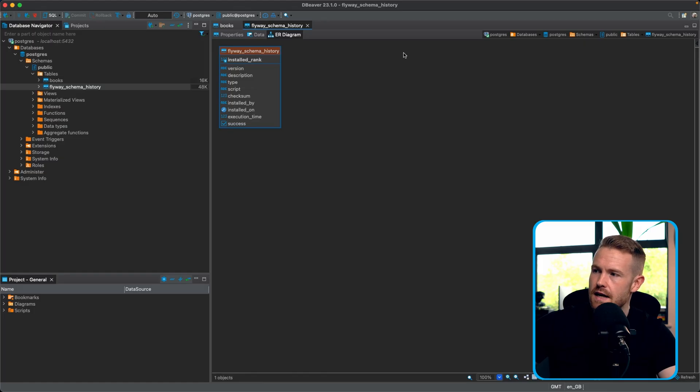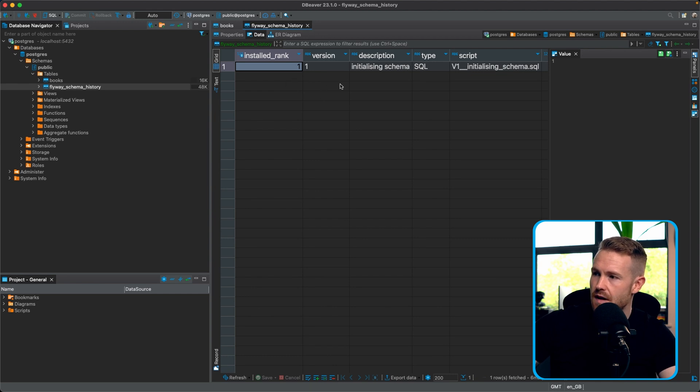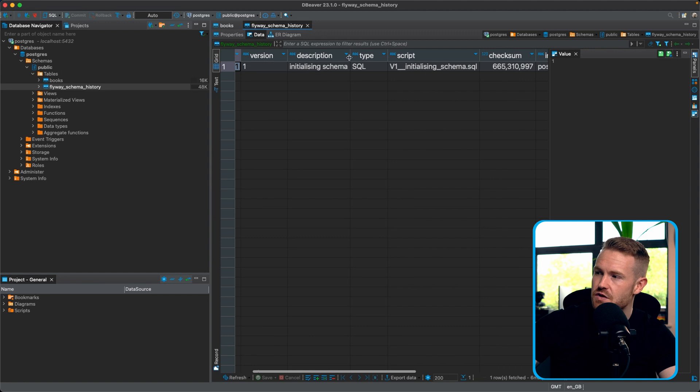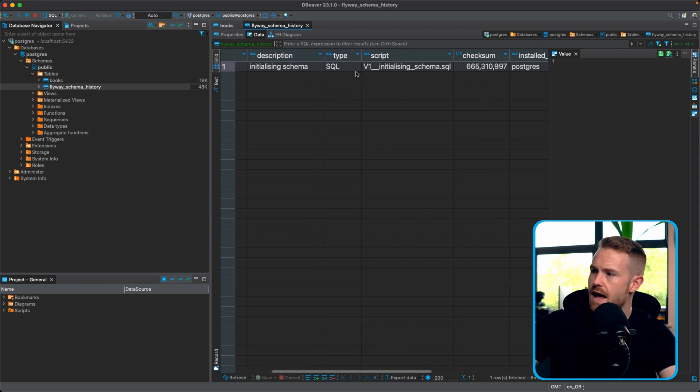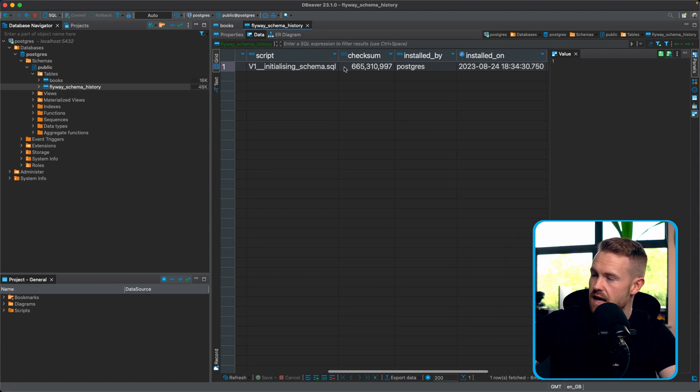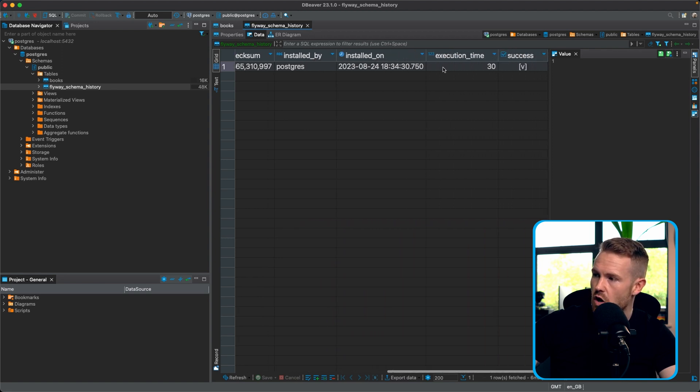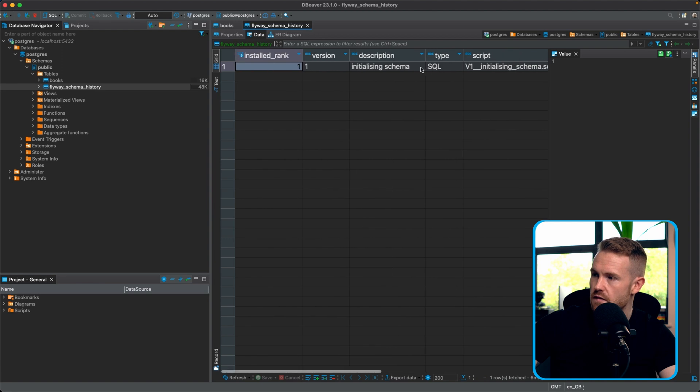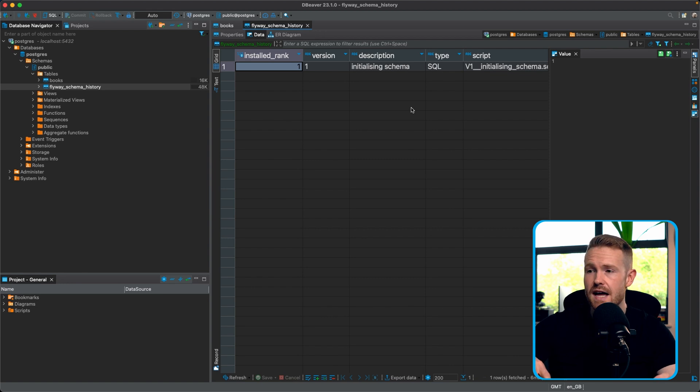Now it's time we talk about that flyaway schema history table. Let's take a look. So if we look in the flyaway schema history table here, we can see that it has a single entry. And this single entry has the installed rank one, the version of one. And its description is initializing schema. Hello. We recognize that from earlier. And we've got things like the script in here, a checksum and installed by, installed on, so on and so forth. So this flyaway schema history is a table in your database that flyaway uses in order to keep track of database migrations. And if one of the database migrations was to change, for example, if you were to change a database migration one, when you had two in play, then yeah, flyaway would pick up on that and it would fail. It would tell you about it.